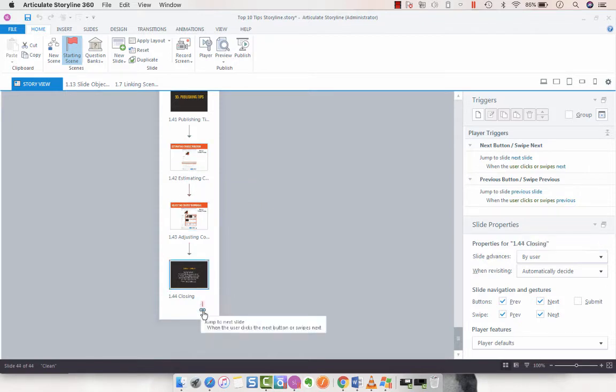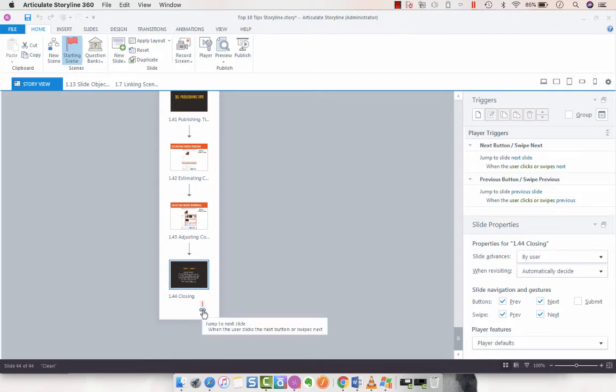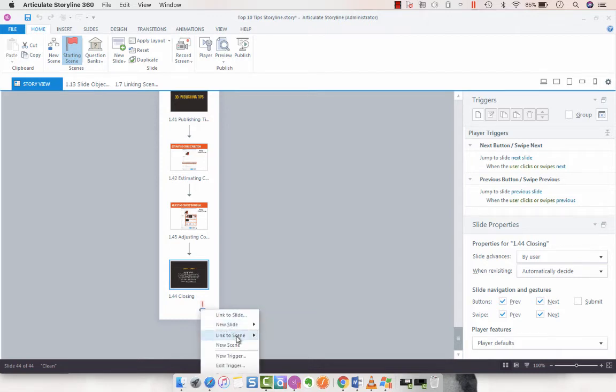What we're going to do is select jump to this little hyperlink here, and we're just going to choose whether we want to link it to the next scene.